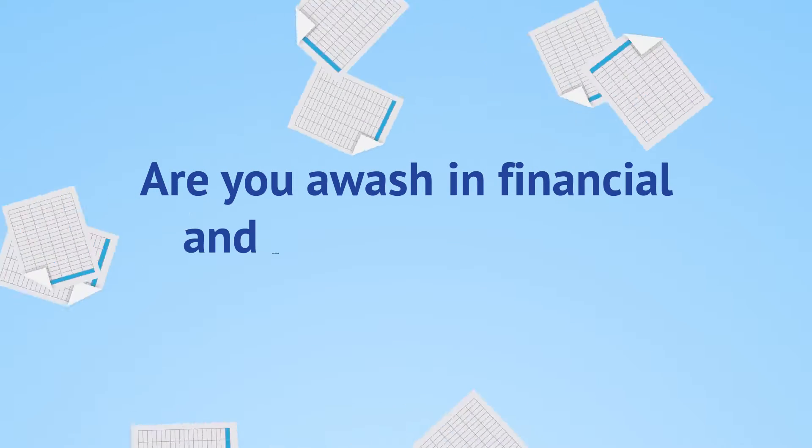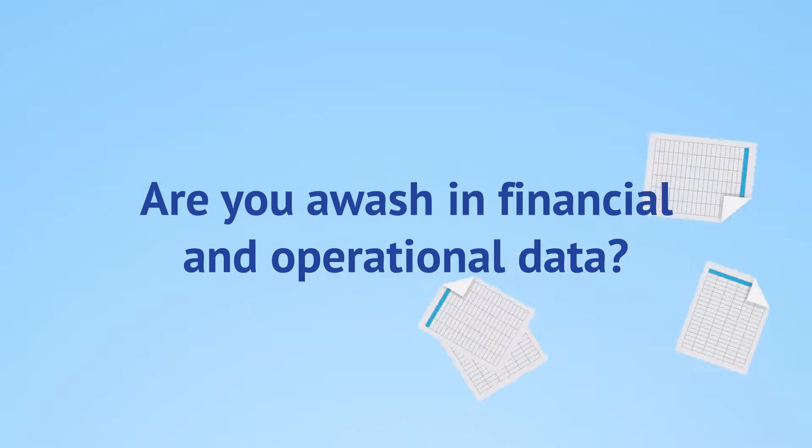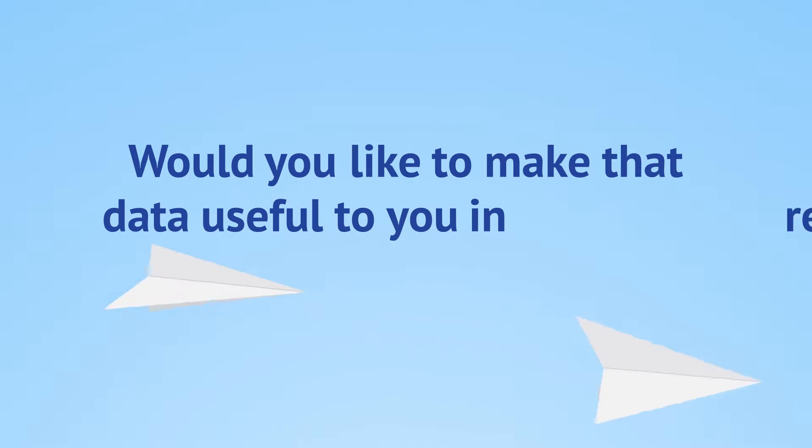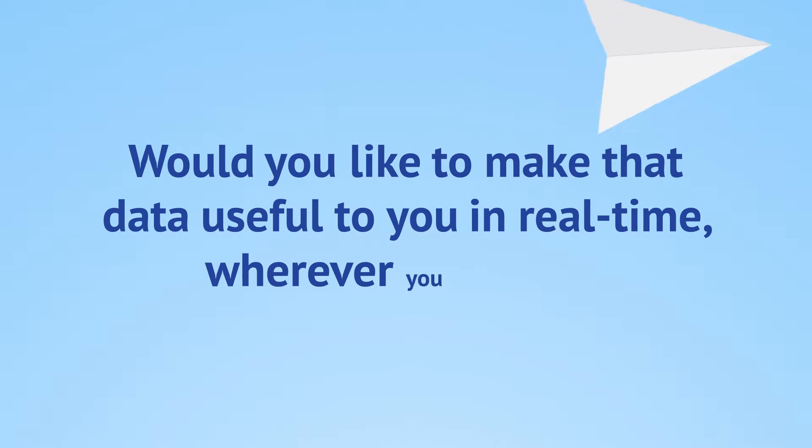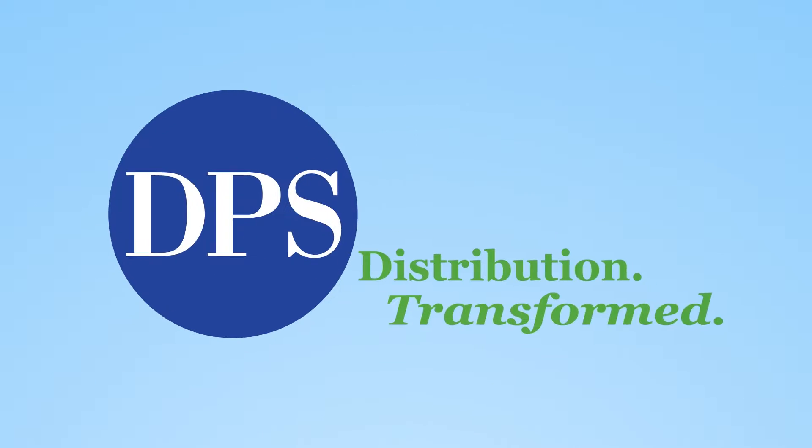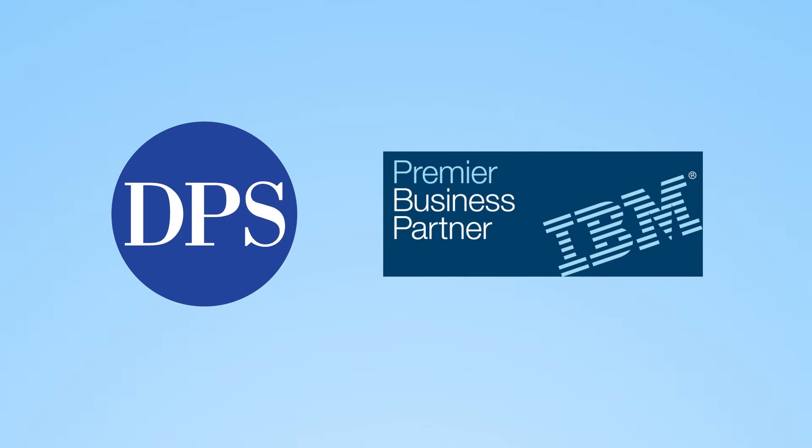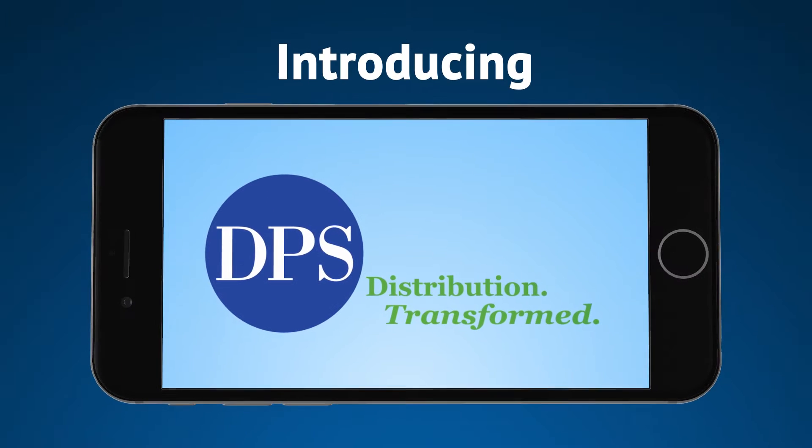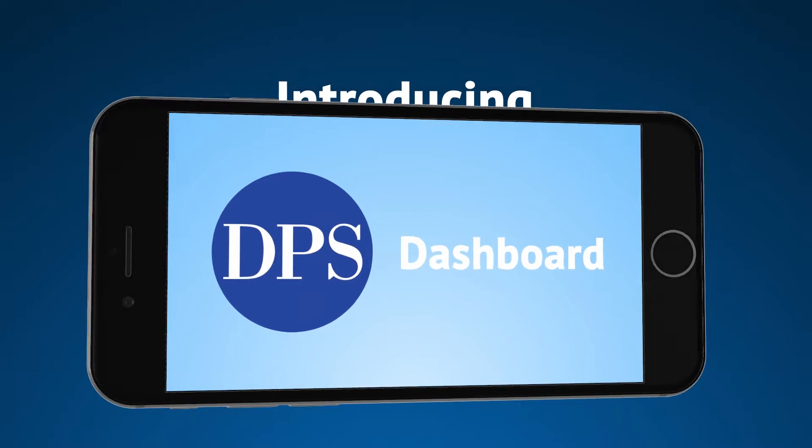Are you awash in financial and operational data? Would you like to make that data useful to you in real time, wherever you are? DPS, a premier IBM business partner, has the solution. Introducing DPS Dashboard.